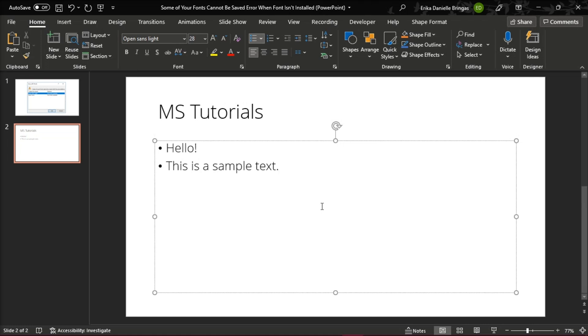To do that, go to the Home tab, in the Editing group, click the downward arrow beside Replace, then select Replace Fonts.